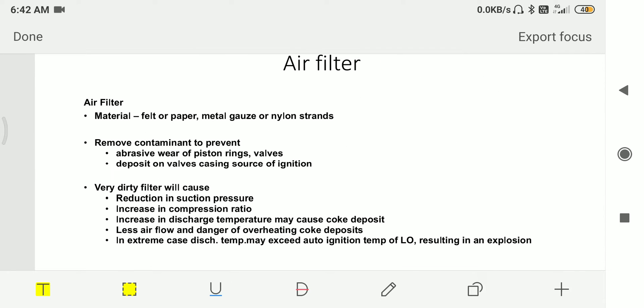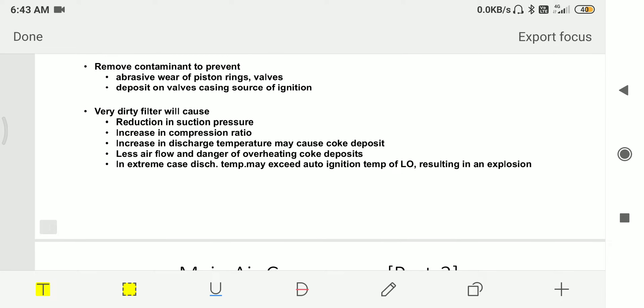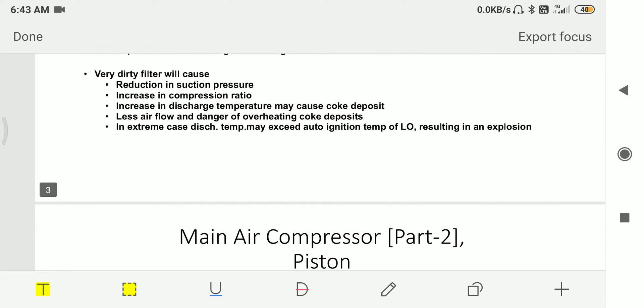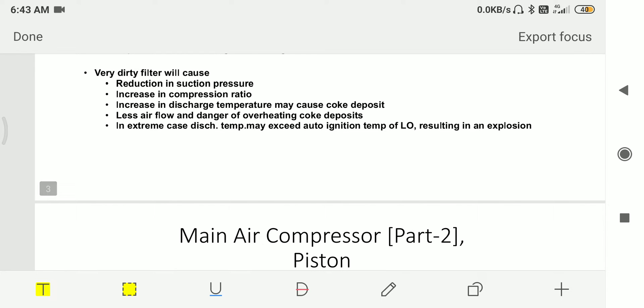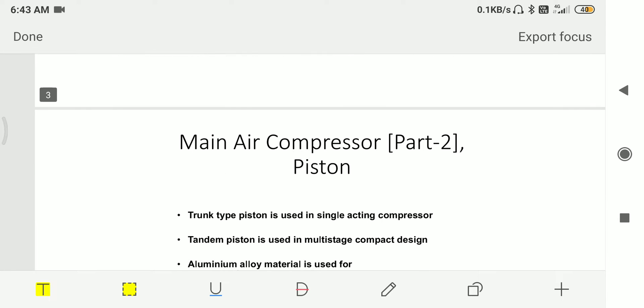The first component is air filter. The material used for the air filter is felt, paper, metal gauge, and nylon strands. These air filters remove contaminants to prevent abrasive wear of the piston ring and walls, and deposits on the wall casing which could be a source of ignition. If the filter is very dirty, it will cause reduction in suction pressure, increase in compression ratio, increase in discharge temperature, less air flow, and danger of overheating and coke deposit. In extreme cases, discharge temperature may exceed auto ignition temperature of the lube oil, resulting in an explosion.